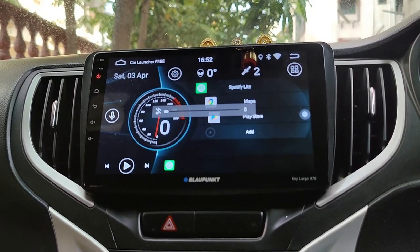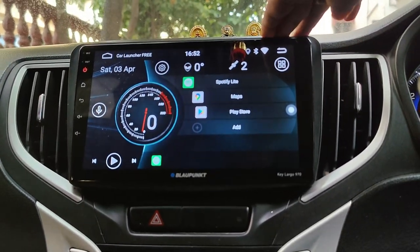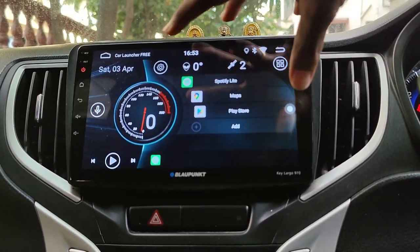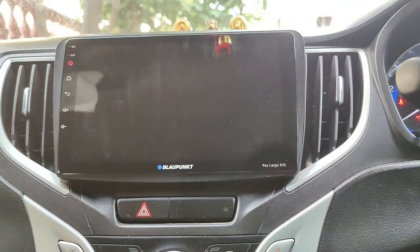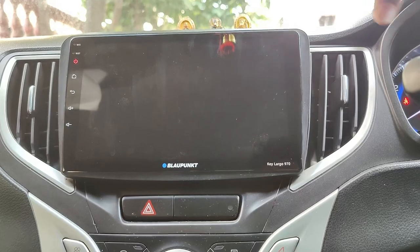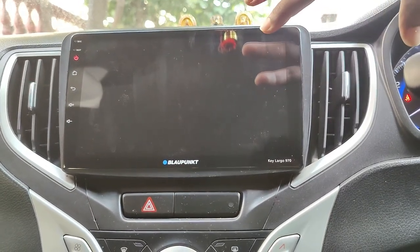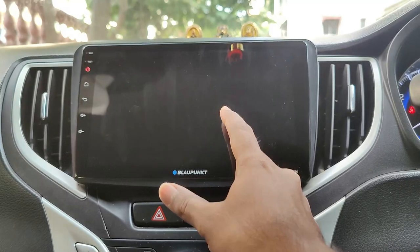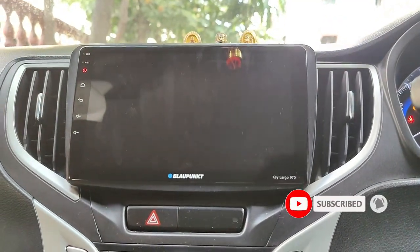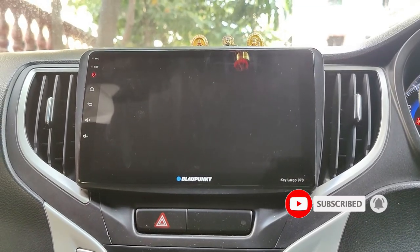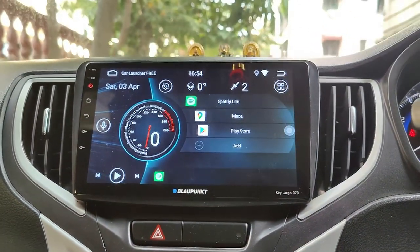Next is turning off the screen. There are actually two ways of doing it. First, if you don't want to be distracted by the screen or its brightness but want to listen to music, just swipe down and tap screen off. This will turn off the screen but the music will keep playing. Second is using the power button on the touch panel. This will put the device to mute and also turn off the screen. So you can use whichever one suits your requirement.